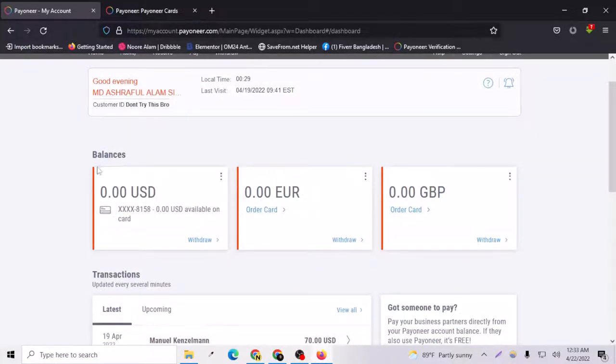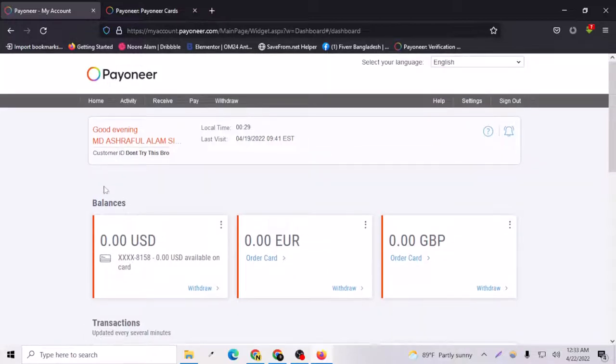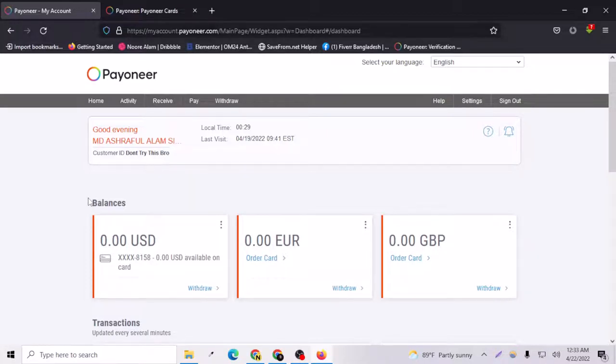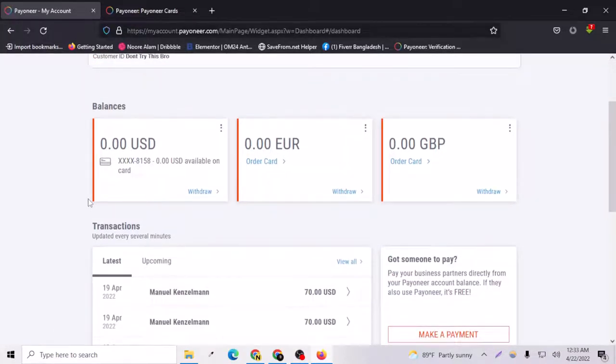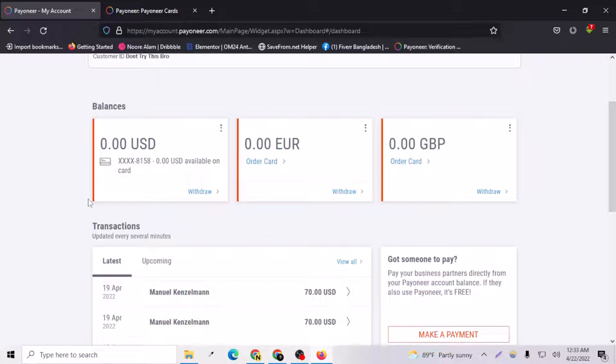For creating or getting a Payoneer card, you can actually get two cards. One is for online users, or one is a virtual card, and one is a physical card.